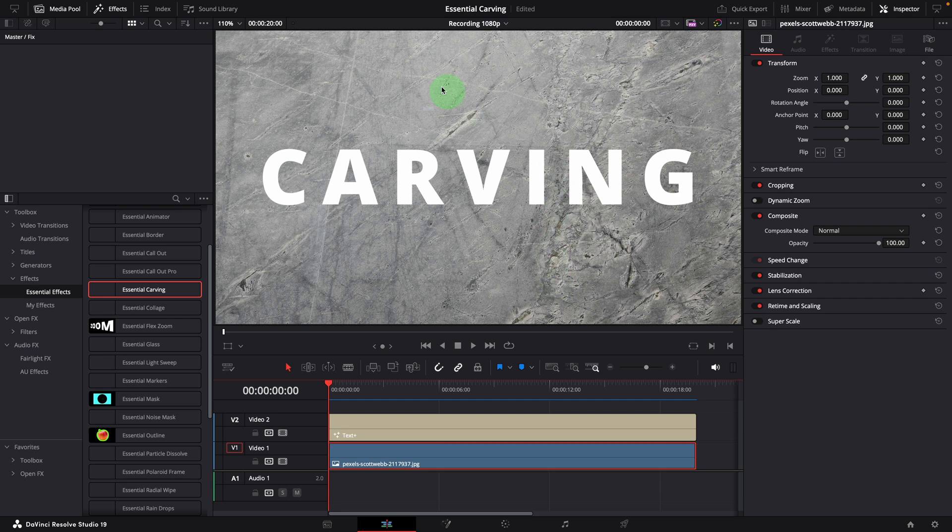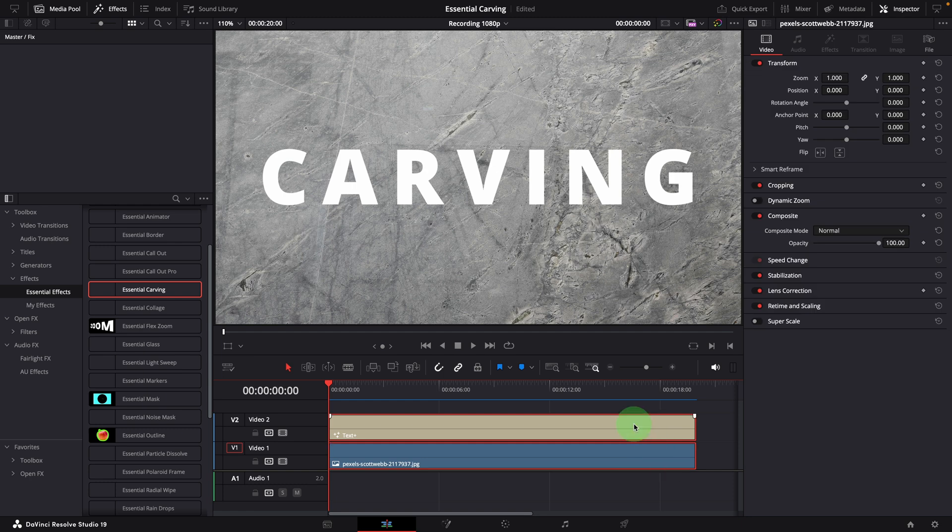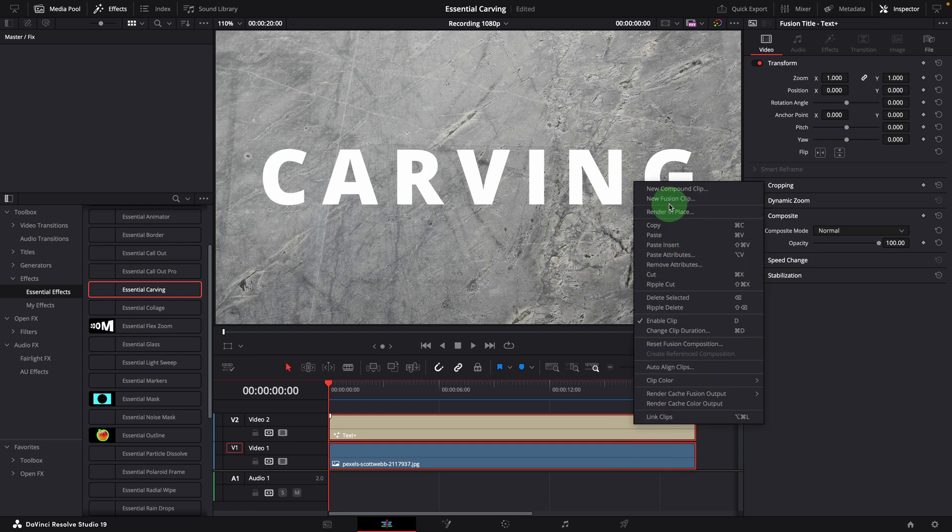This is a 1080p timeline with two clips, a background image and a title clip, both set to 20 seconds long. Select both of them and create a fusion clip.